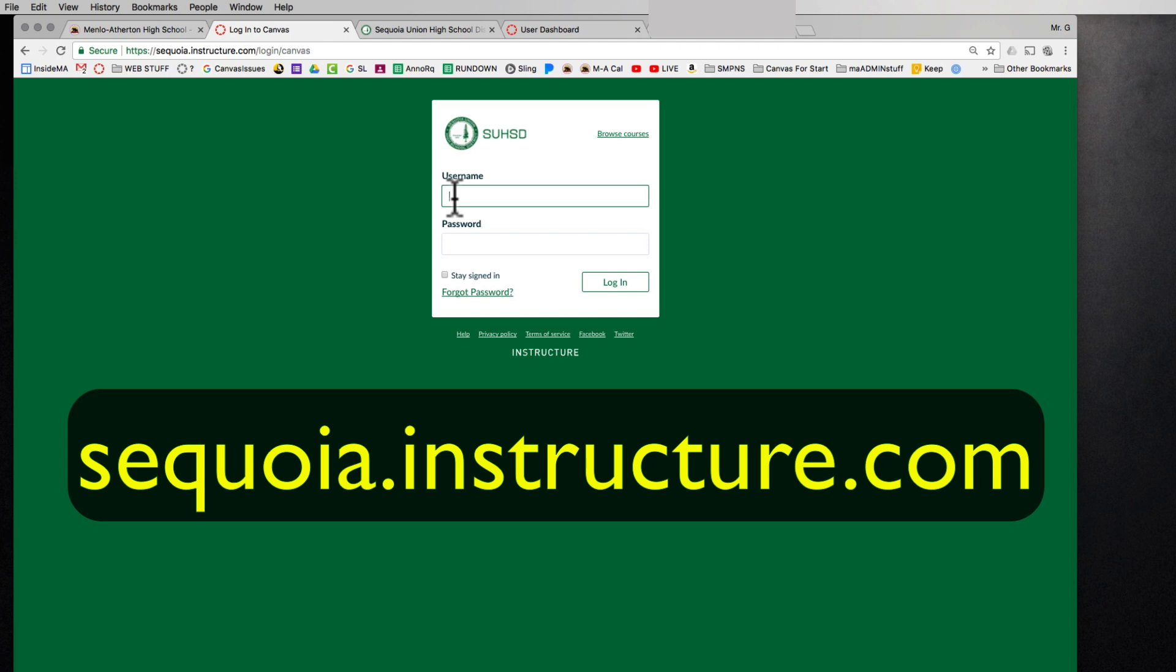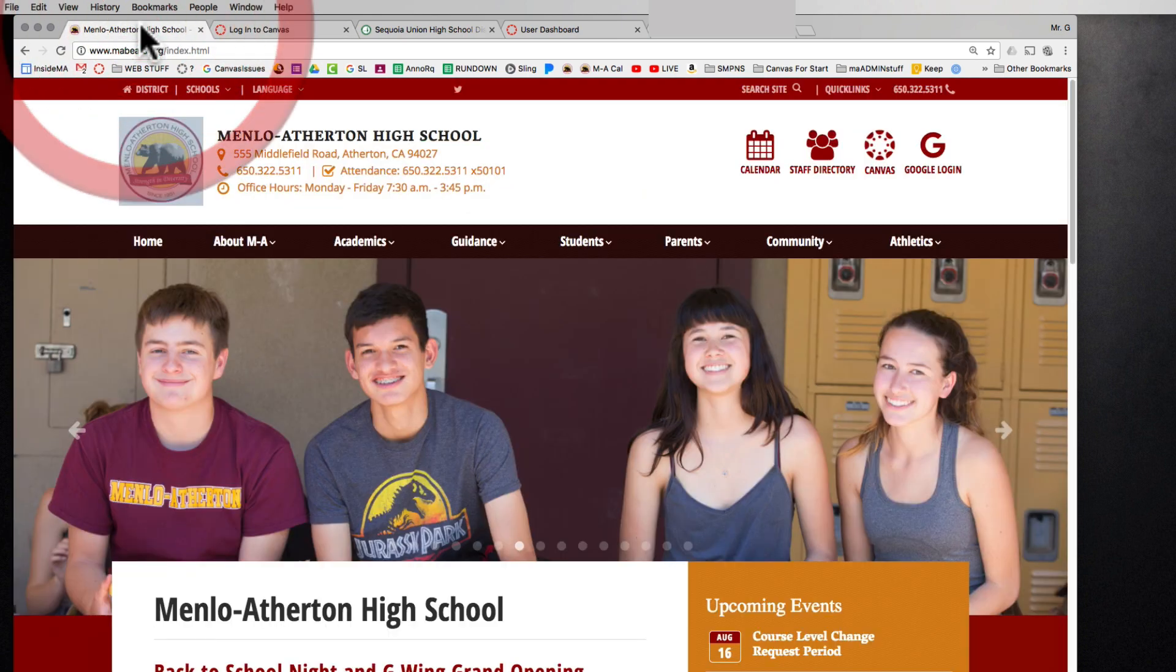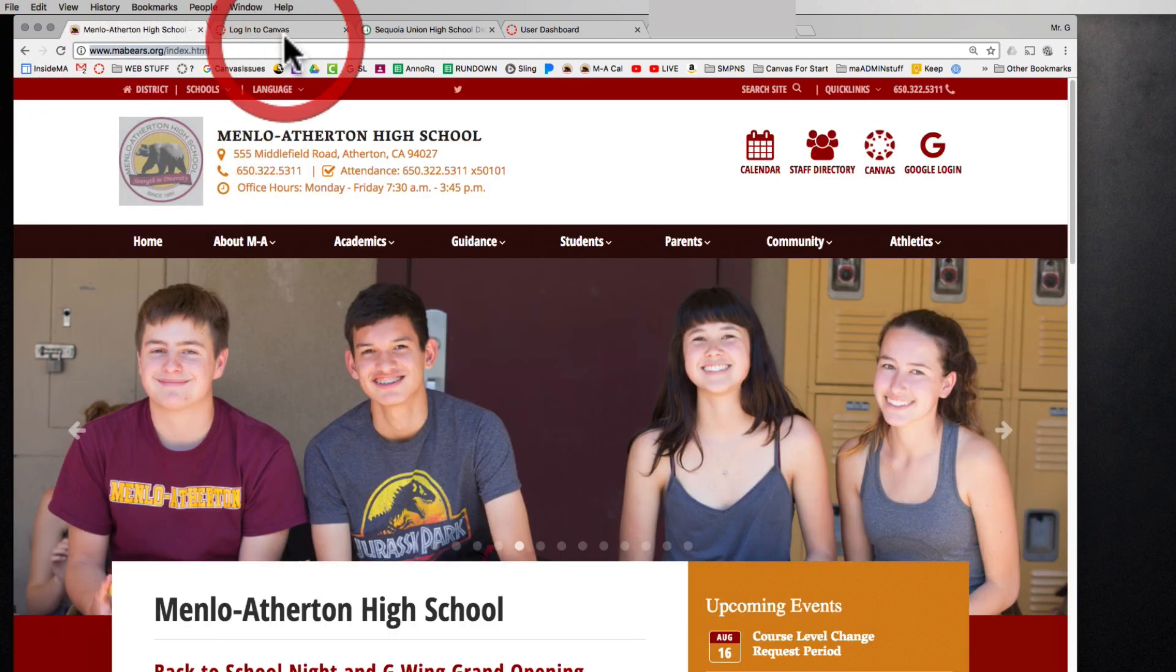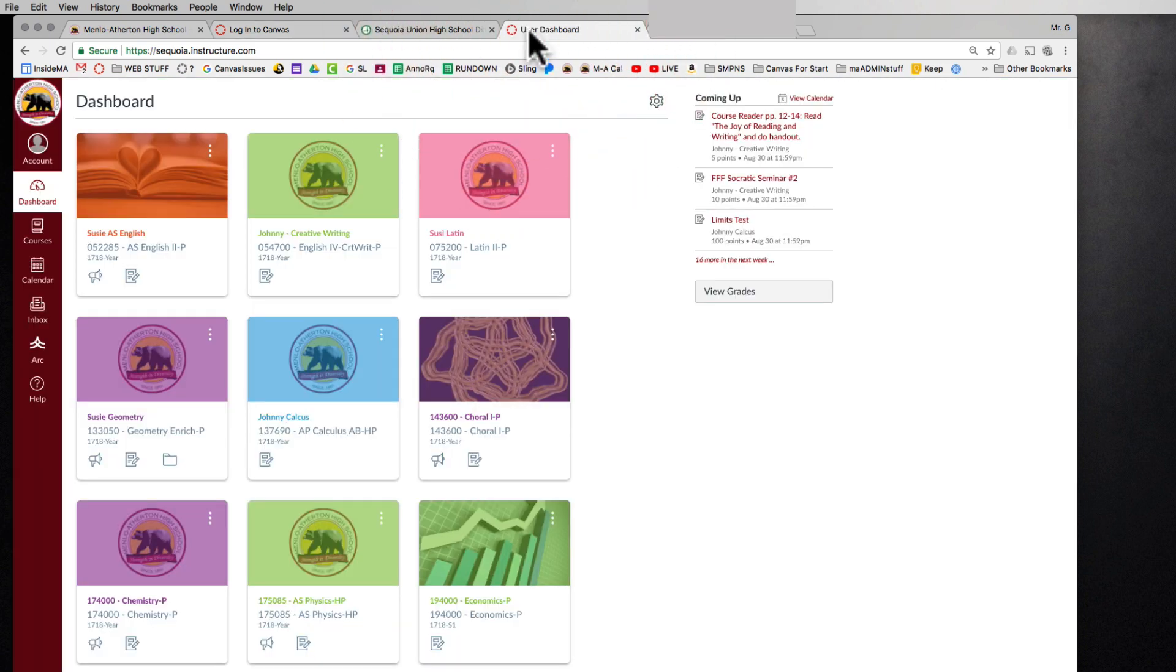To get your login information, if you don't have it already, every school is going to be different. So please contact your administration or guidance department for your school. Again, go to the school website to find that information. Once you log in with your username and password, you're going to land on your dashboard.